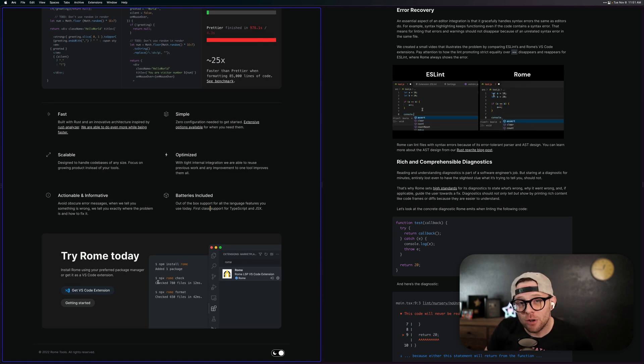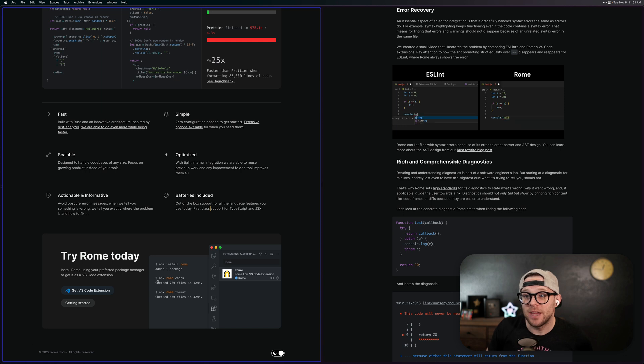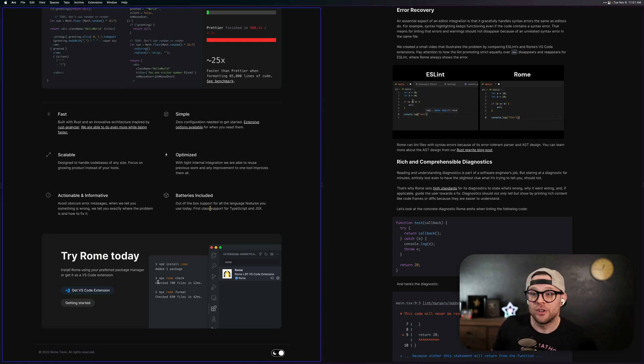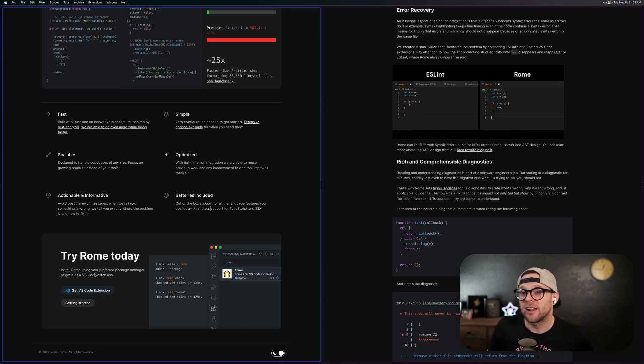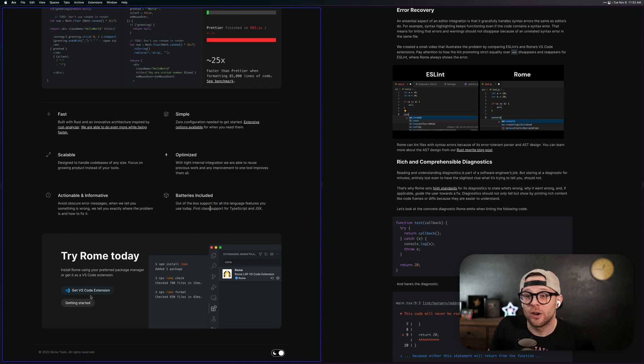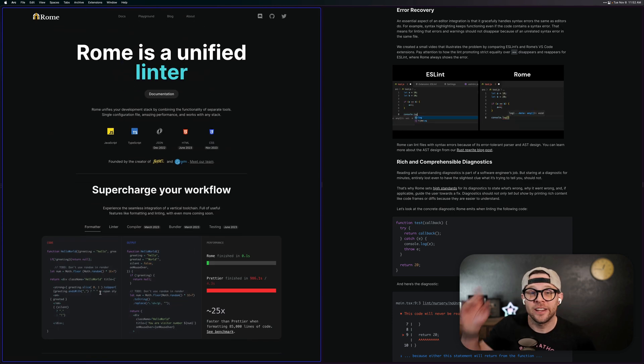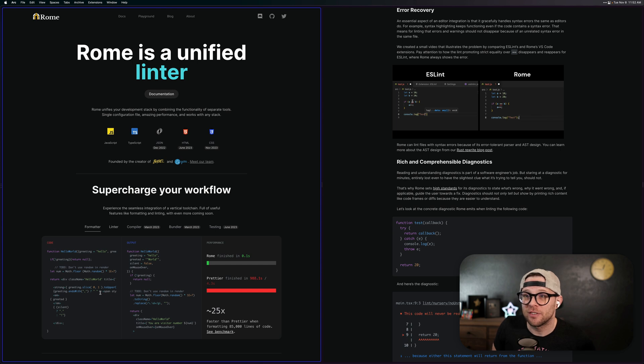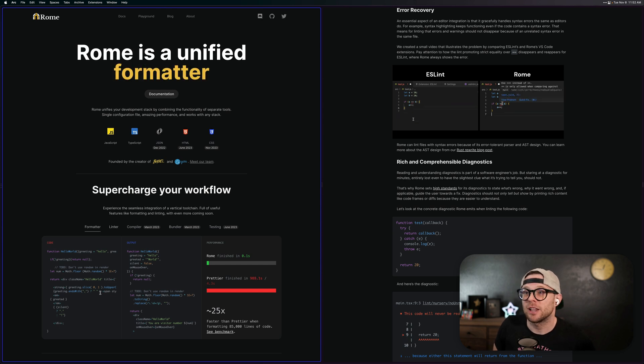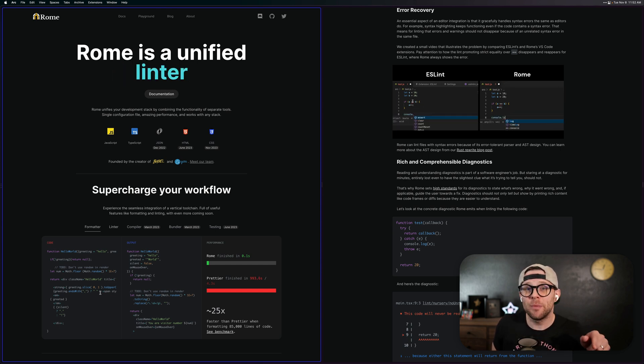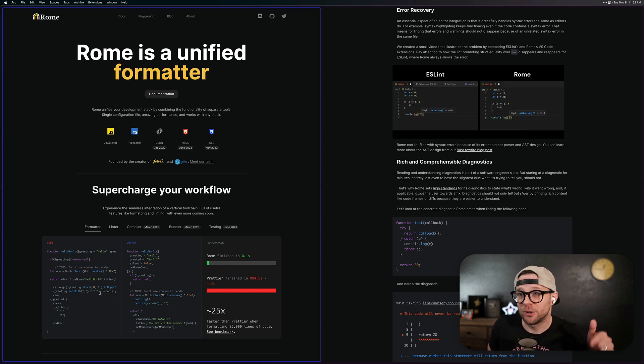You can install it today. You need to add Rome to your project by NPM install Rome. Then you can use Rome inside of your project. There's a VS Code extension already available today. This thing is hot off the presses. If you're a JavaScript, TypeScript developer, Rome is here for you.